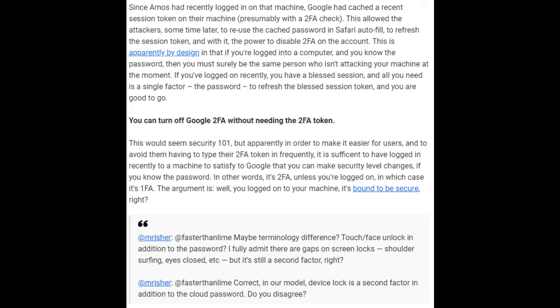This allowed the attackers, sometime later, to reuse the cached password in Safari autofill to refresh the session token, and with it the power to disable two-factor on the account. This is apparently by design: if you're logged into a computer and you know the password, then you must surely be the same person. If you've logged on recently, you have a blessed session, and all you need is a single factor — the password — to refresh the blessed session token. You can turn off Google 2FA without needing the 2FA token. Apparently, in order to make it easier for users and to avoid them having to type their 2FA token infrequently, it is sufficient to have logged in recently to satisfy Google that you can make security-level changes, if you know the password.